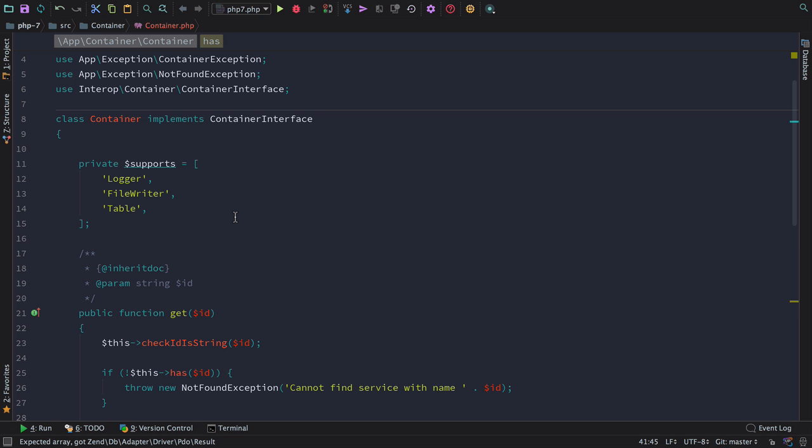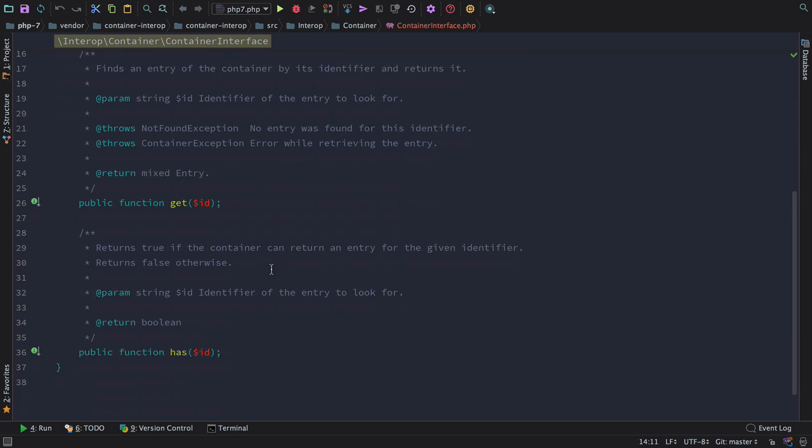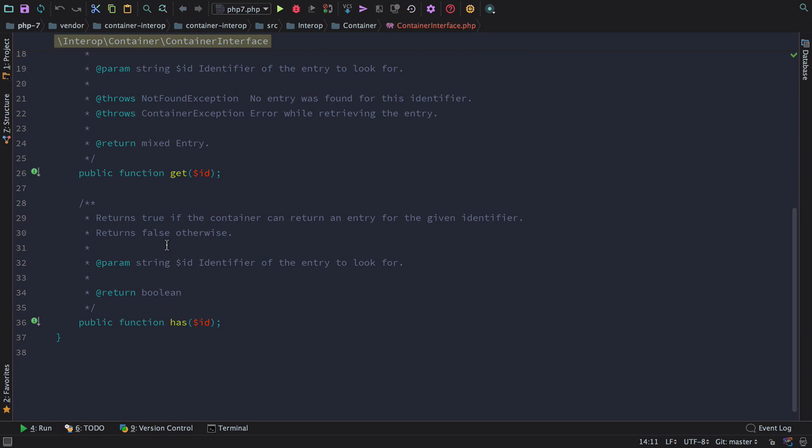Here we've written a container that implements the container interface. The container interface is an interoperable container written by a working group that allows containers to be moved between projects. As you can see from the interface, it only needs to implement a get method, which takes a string and returns mixed, and a has method, which takes a string and returns a boolean.